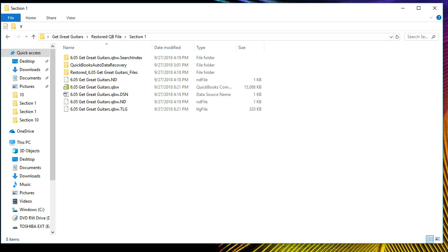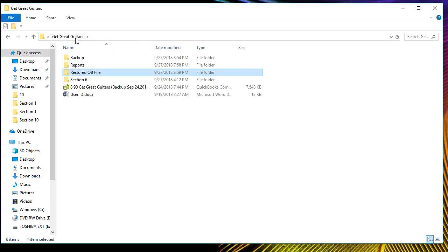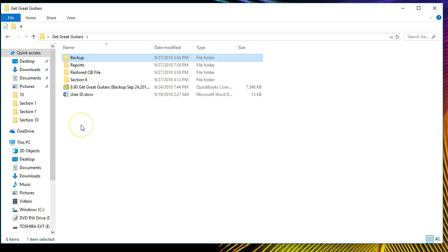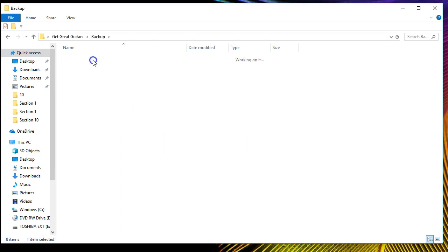Once we locate the data file, we want the backup file somewhere different. I'm going to go back to the Get Great Guitars folder and put it in a different folder — the backup file folder. For our example purposes, it's on the same hard drive but in a different folder. I'm going to put it in the backup folder in Section One. That's where we're going to put it.